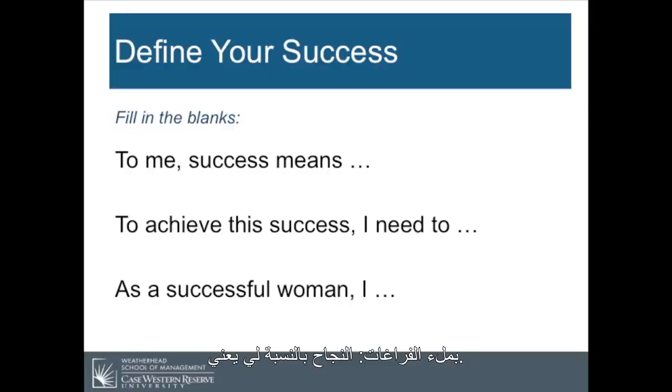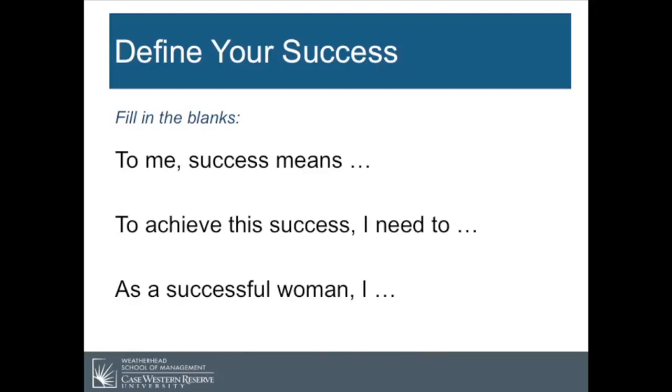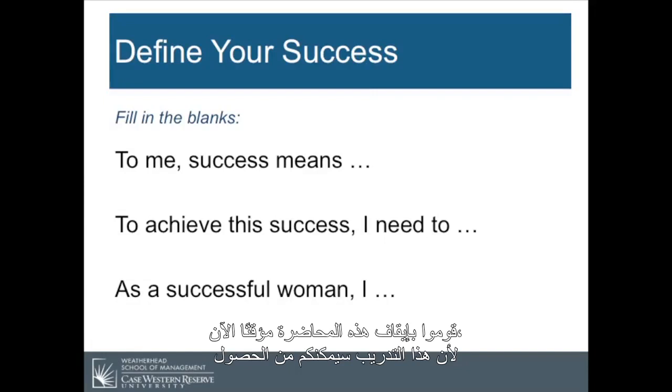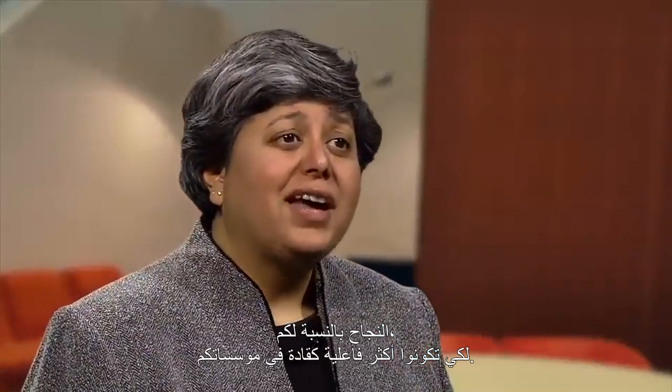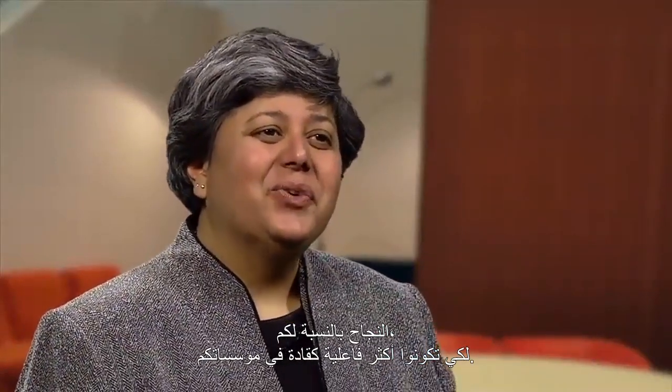I invite you now to define your own success by filling in the blanks: 'To me, success means...' 'To achieve this success, I need to...' 'As a successful woman, I...' Please go ahead and fill in these blanks. Pause the session for now as this exercise will enable you to gain more insight about the priorities and the values of what success means to you, to be more effective as a leader in your organization.